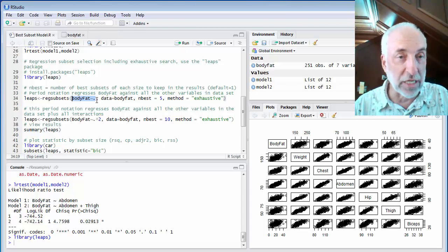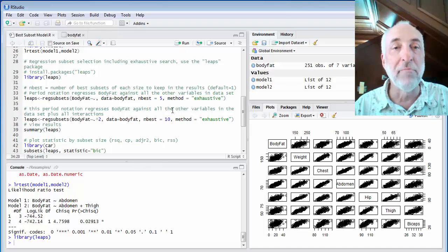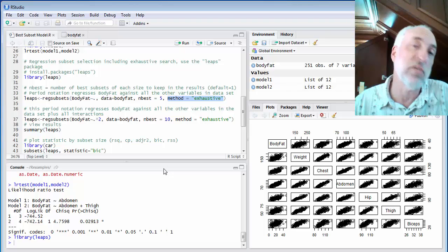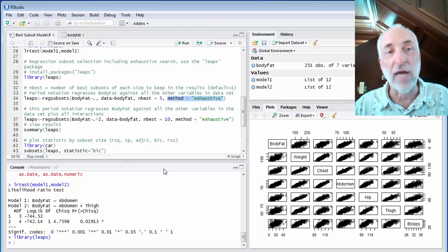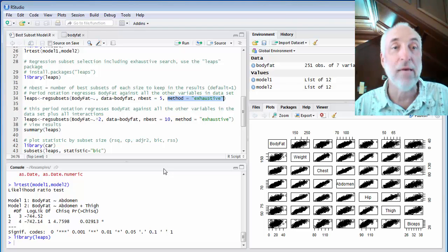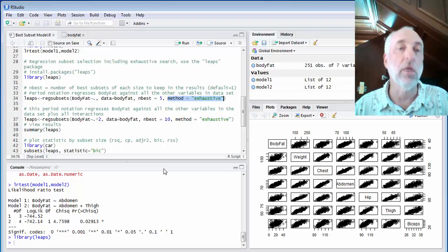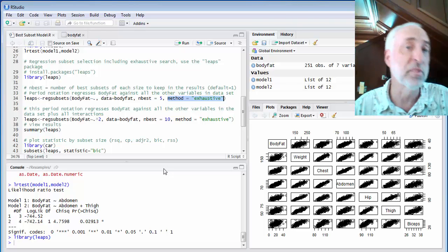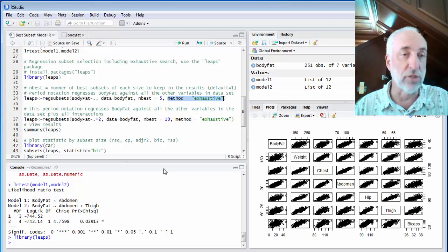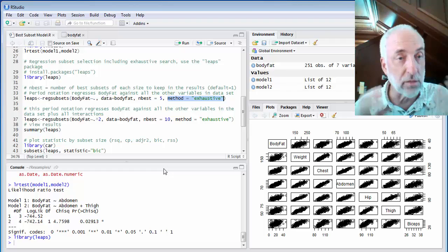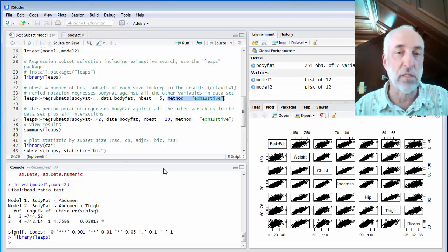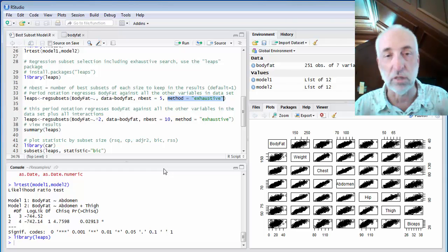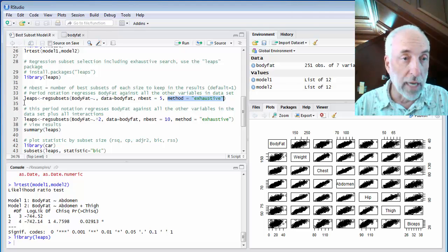So give me, as my full model, body fat as a function of everything, all the first-order primary parameters. So that's what this shorthand notation does, makes it a little bit simple. Then the method I'm going to use to search subset models is the exhaustive method. That is, I will find every single, I have K variables. There are going to be 2 to the K possible models, the full model and all of its subset models. In this case, K is 6, so I have 64 combinations that I will search through. And this reg subsets routine will run through every single one of these subset models and calculate things like R-squared, Mallow's CP, adjusted R-squared, etc.